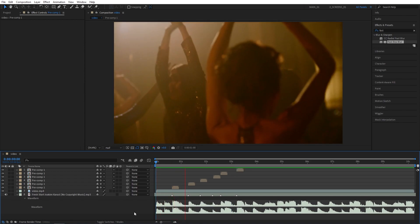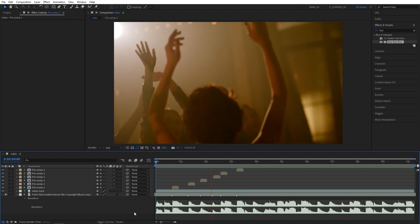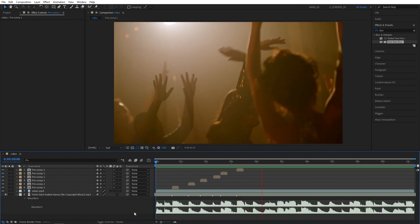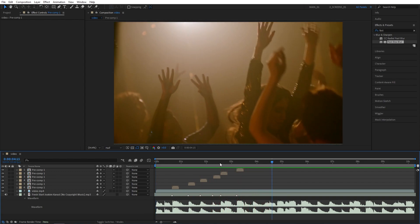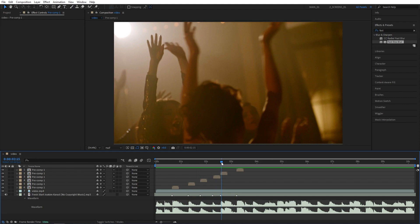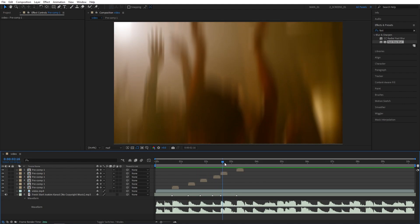And in the end you'll get this awesome bass shake effect that is super easy to create in Adobe After Effects as you can see. If you enjoyed this quick tutorial, give it a like. Thank you for watching and I'll see you next time.